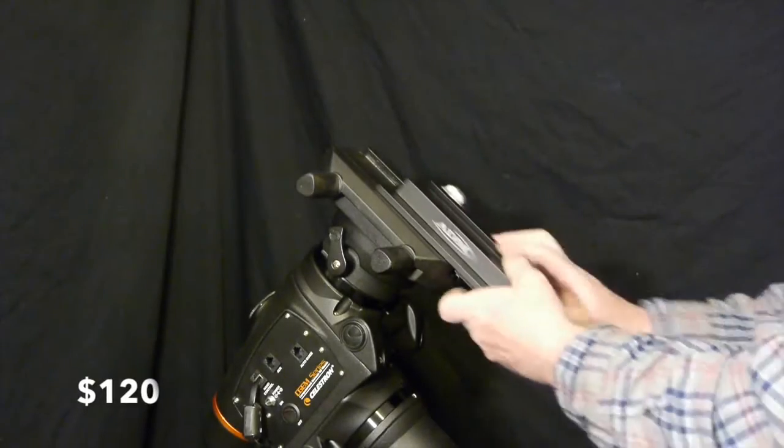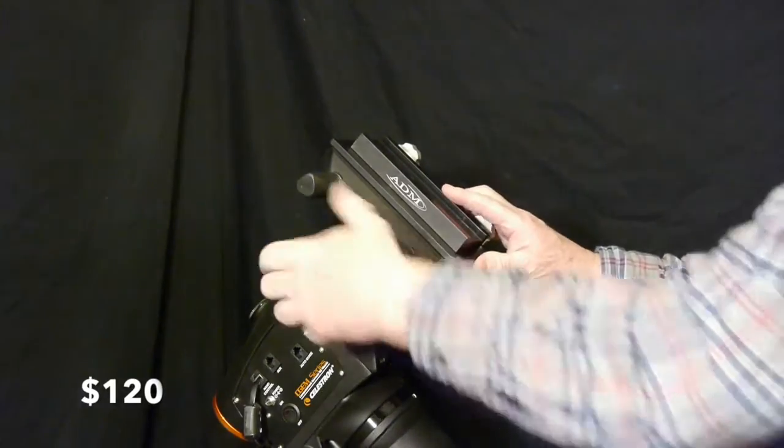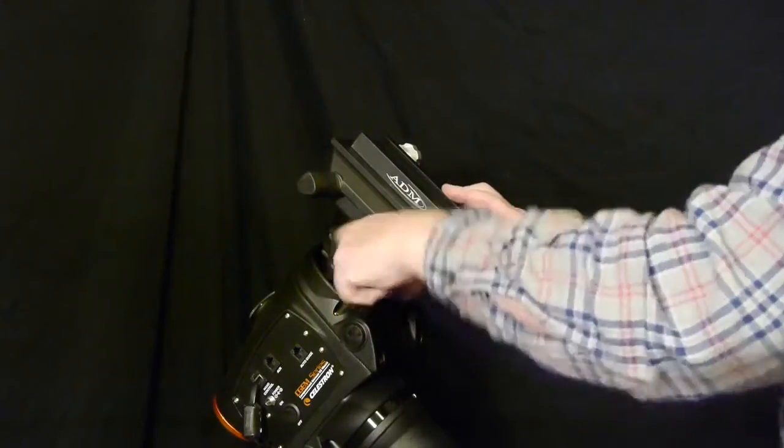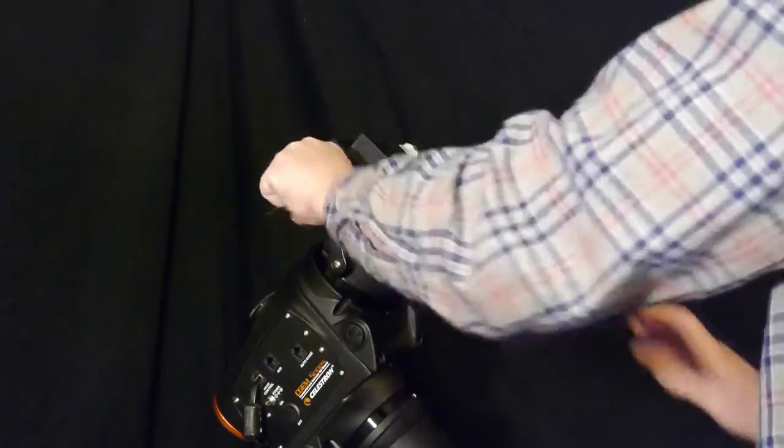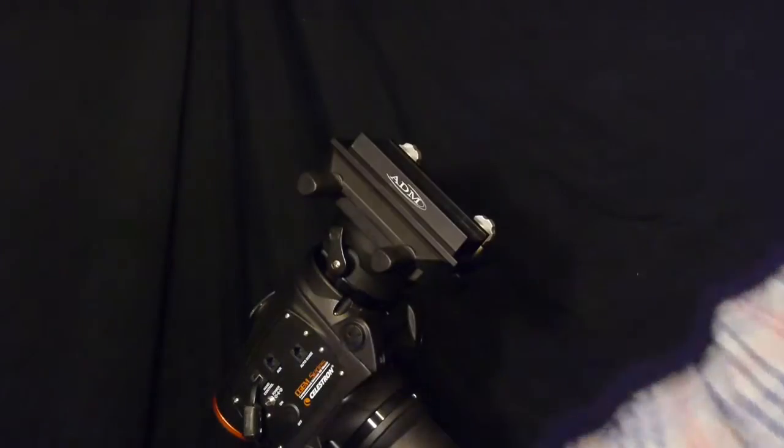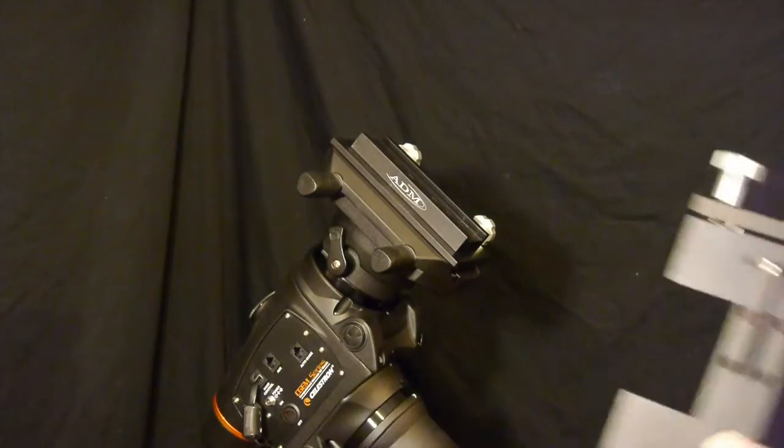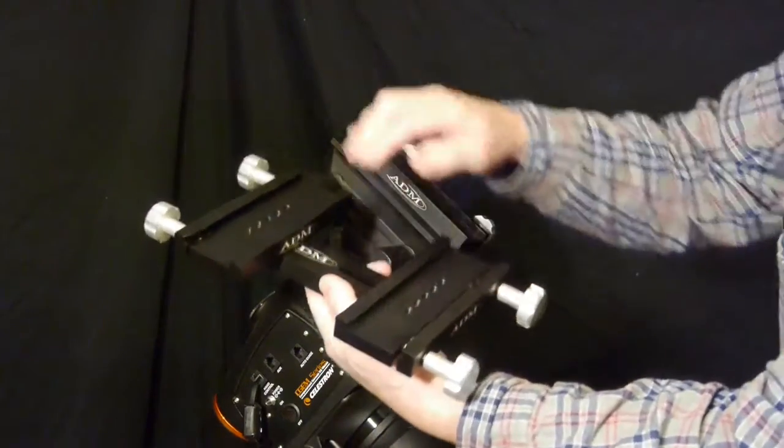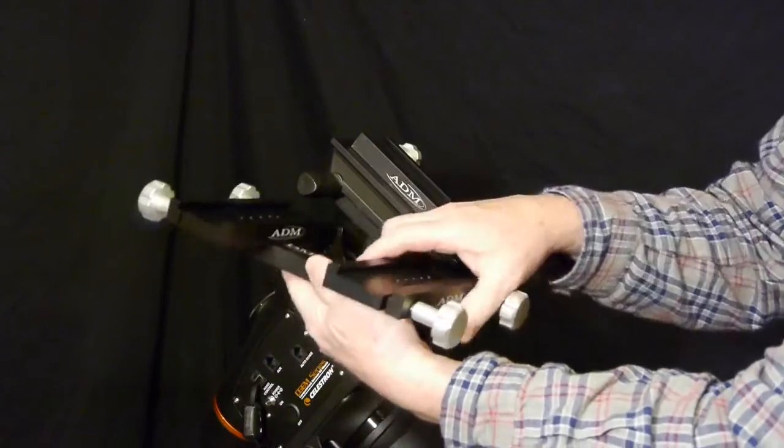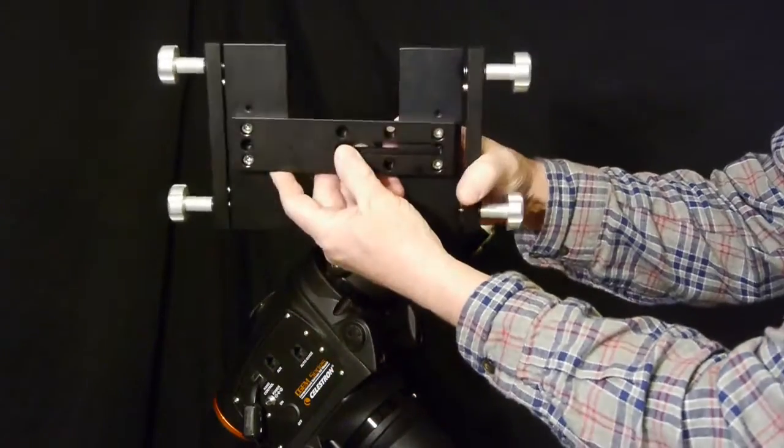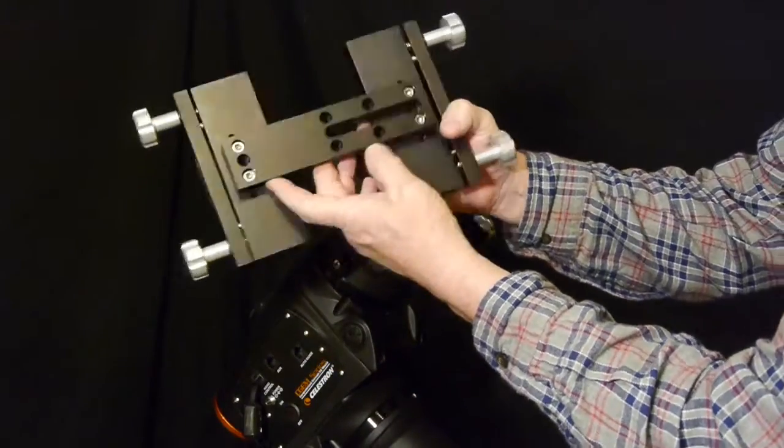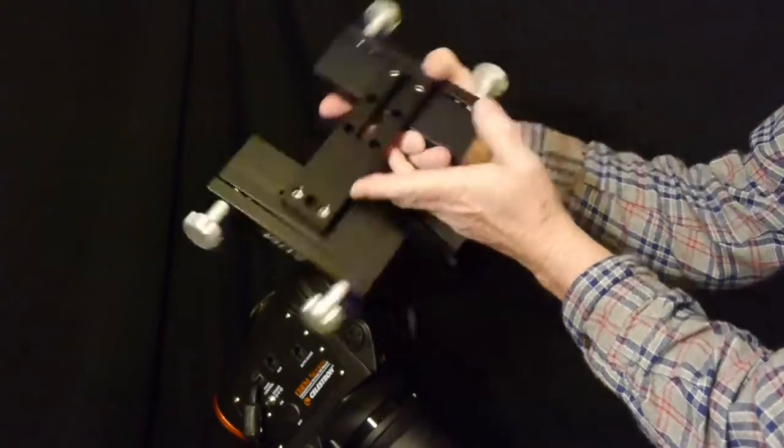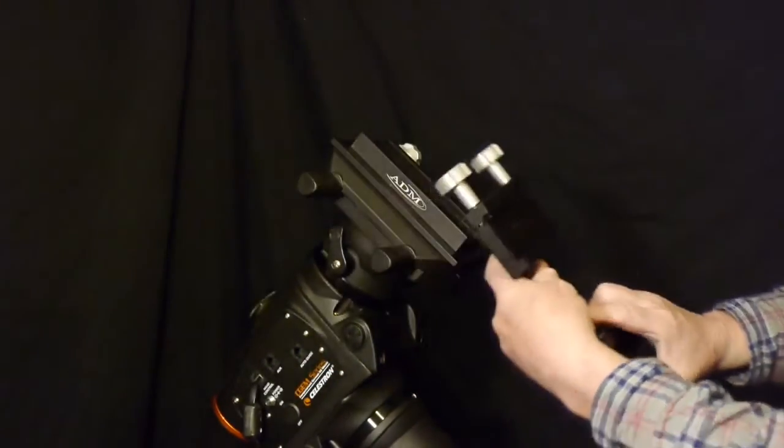You slide that on there and then your 80 millimeter telescope will slide into the Vixen saddle. I bought this side-by-side mounting system to mount the guide scope and the 80 millimeter refractor.